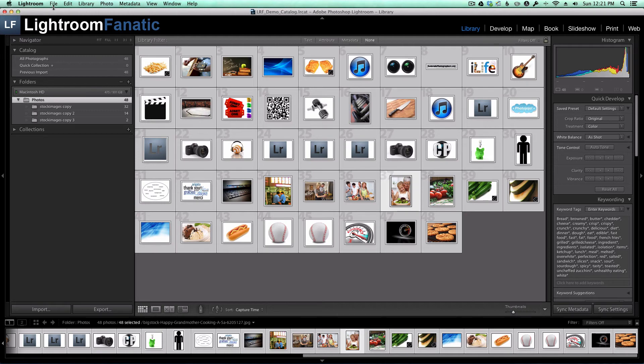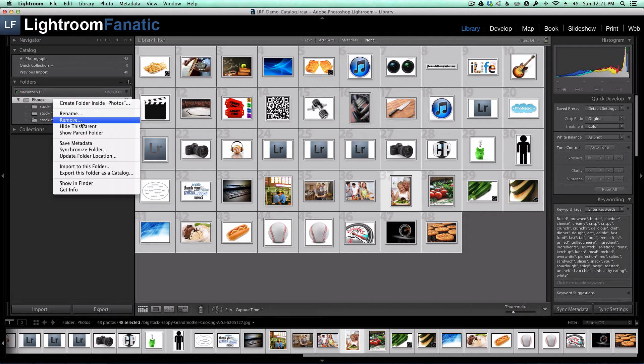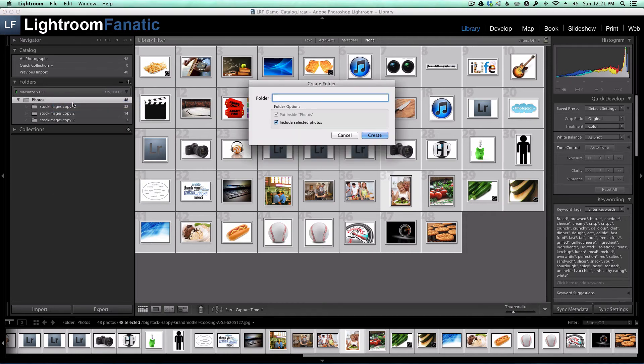I'm going to create a new folder under Photos. I'll right-click on Photos and select Create New Folder, and call it Deduplicated.